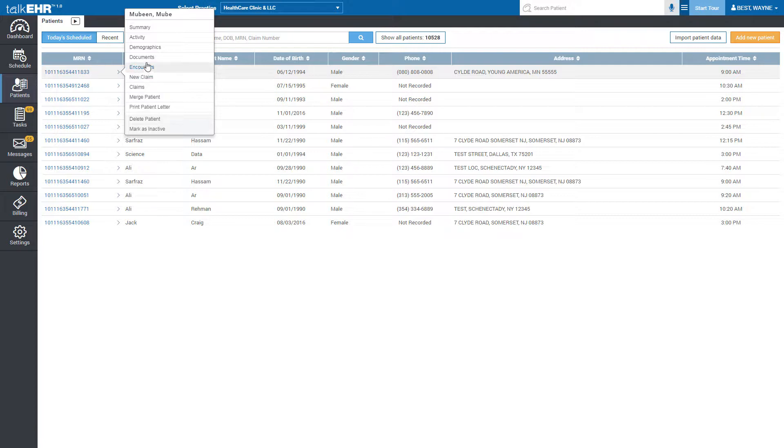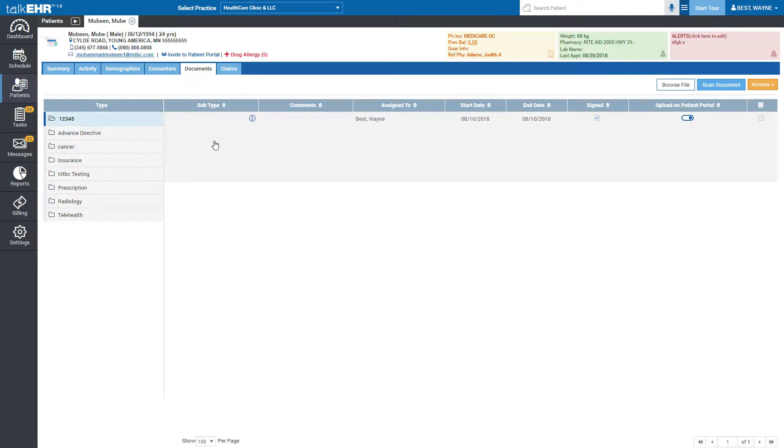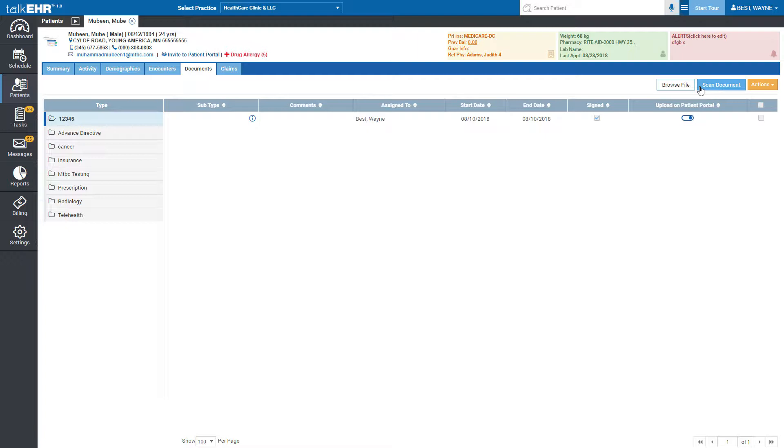Select documents from the shown menu that will redirect you to a new page. Here on the upper right side of the page, you have two options to add documents in the patient account.